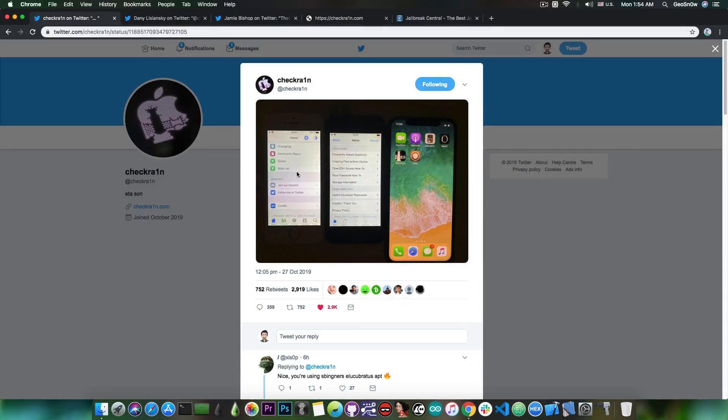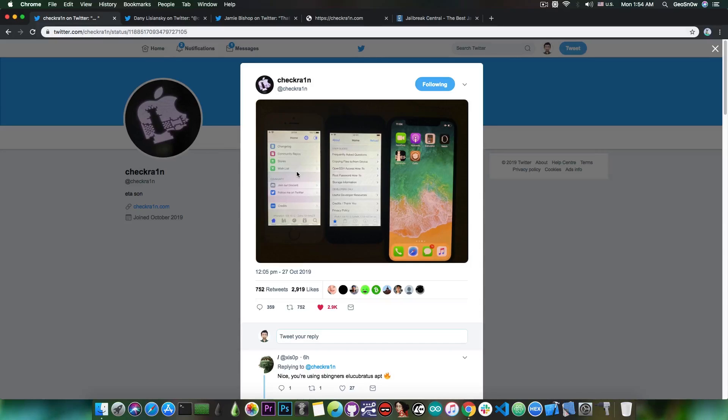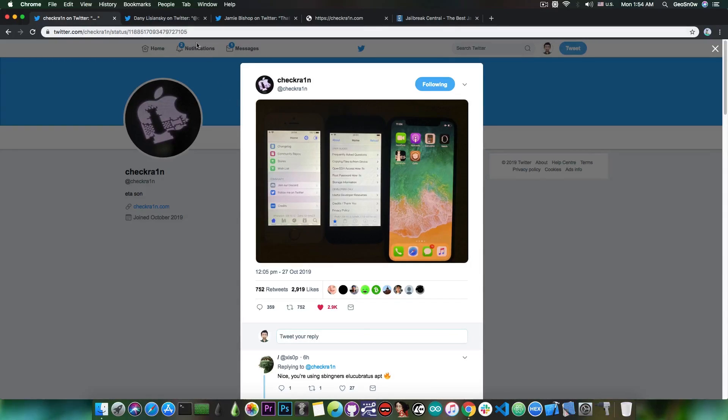But yeah, it does confirm that the CheckRain jailbreak will come with multiple package managers to choose from, not only Cydia. So if you don't want to use Cydia, you can just use Zebra or other package managers and this is actually very important.